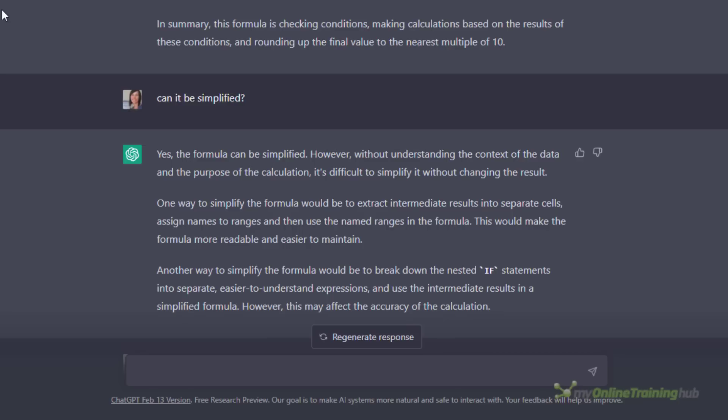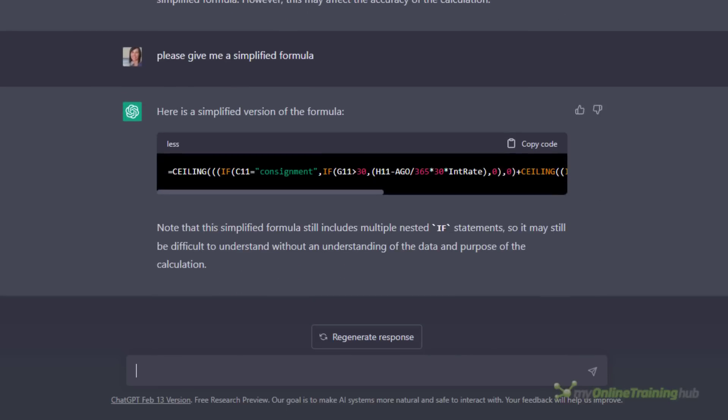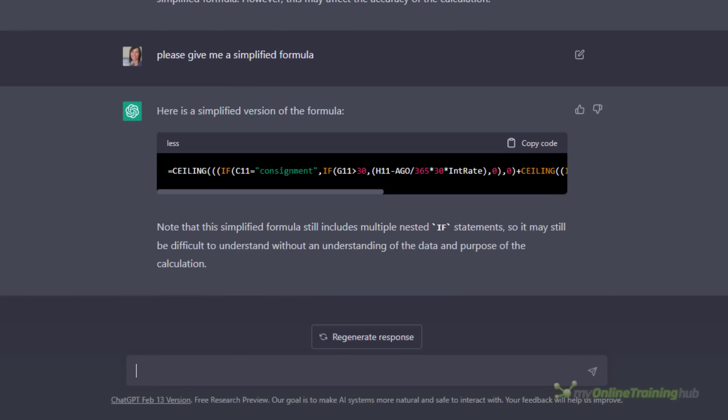I asked if it can simplify the formula and it said it could and it gave me some pointers, but it avoided actually doing it. In hindsight I should have been more explicit with my question and asked it to simplify it, and that's what I tried next.